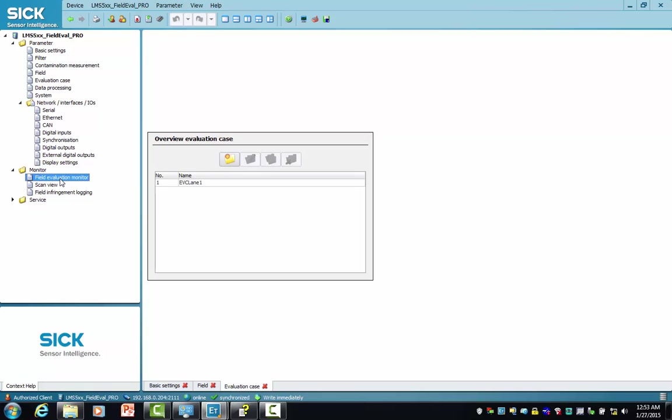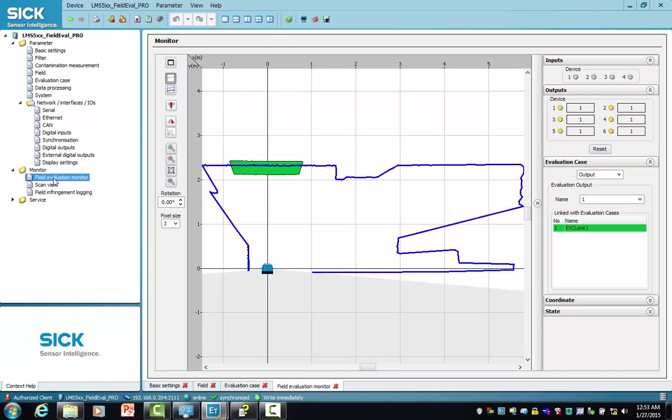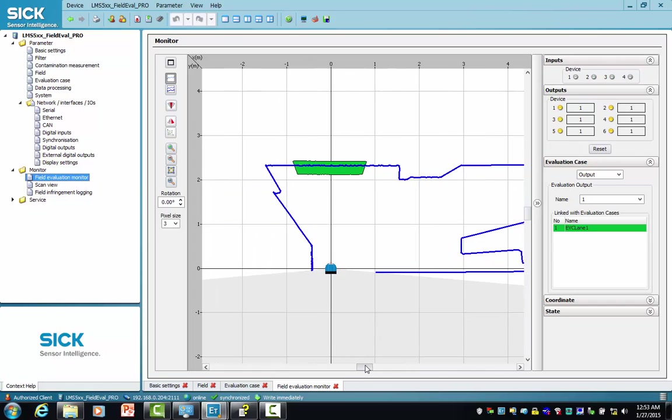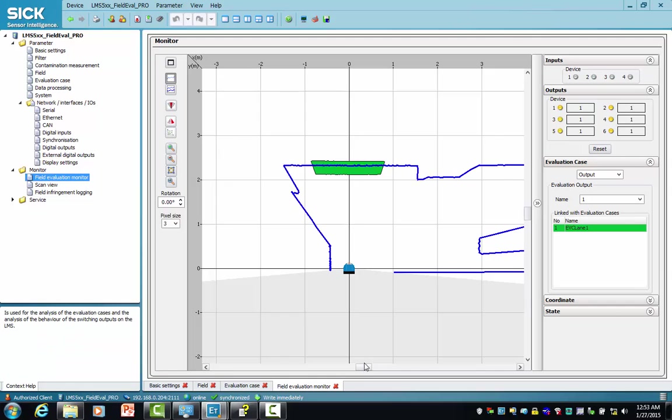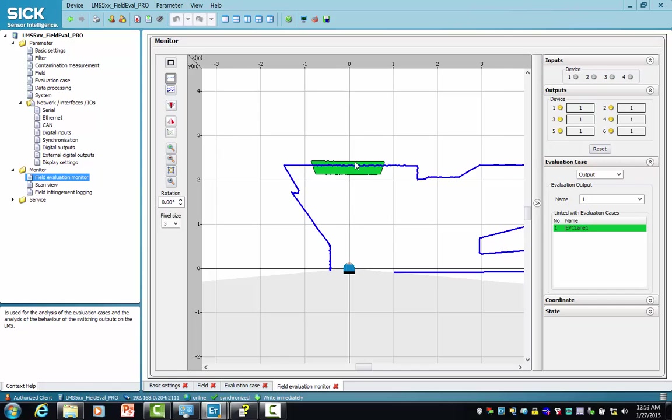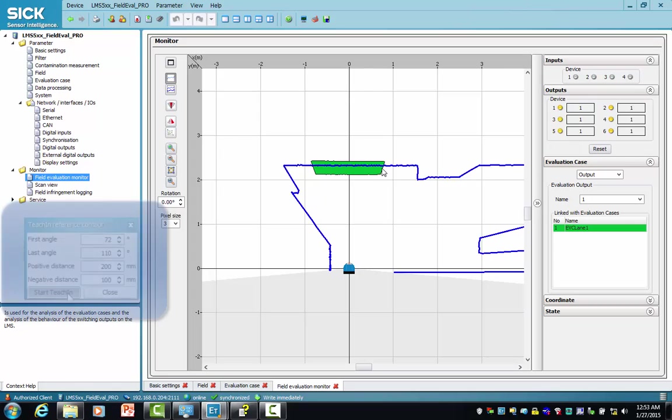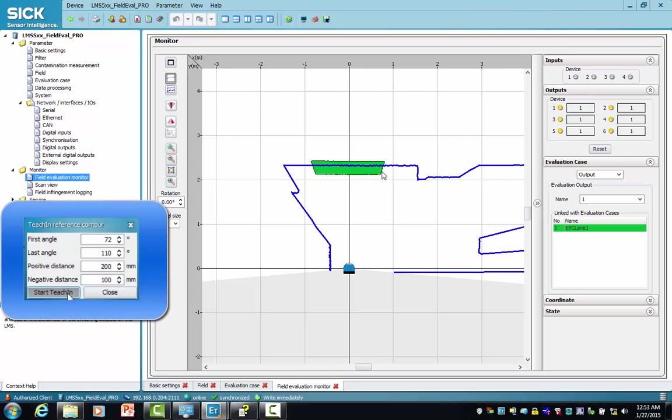To determine how well it works, we move over to the monitor section and select field evaluation monitor. We center the scanner on our screen. The scanner is mounted overhead above lane one, peering down towards the road surface, which is the blue trace. The starting angle is at 72 degrees, the ending angle is 110 degrees, which represents lane one's width.